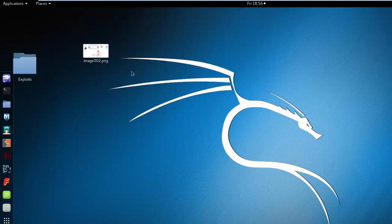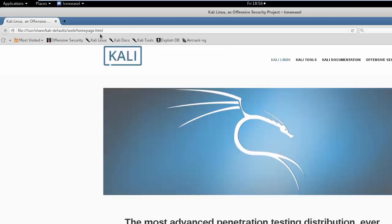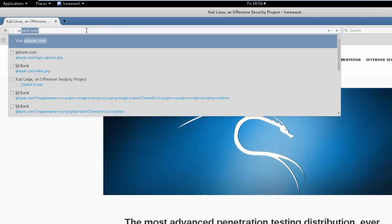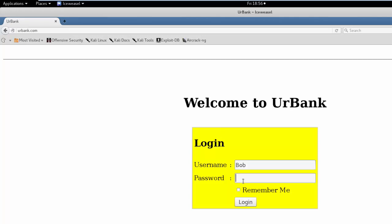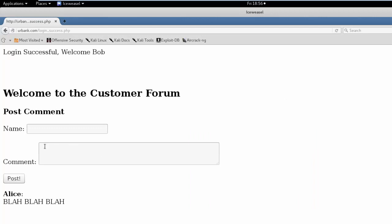This section is called pen testing the forum. What we're going to do is test our site for a stored cross-site scripting vulnerability. We're going to attempt to post a script element within the forum. If we can successfully post this element, that's going to mean that our site is susceptible to stored cross-site scripting.